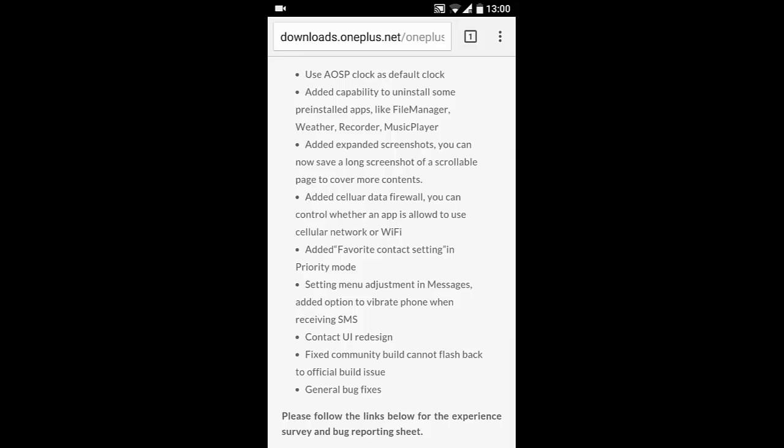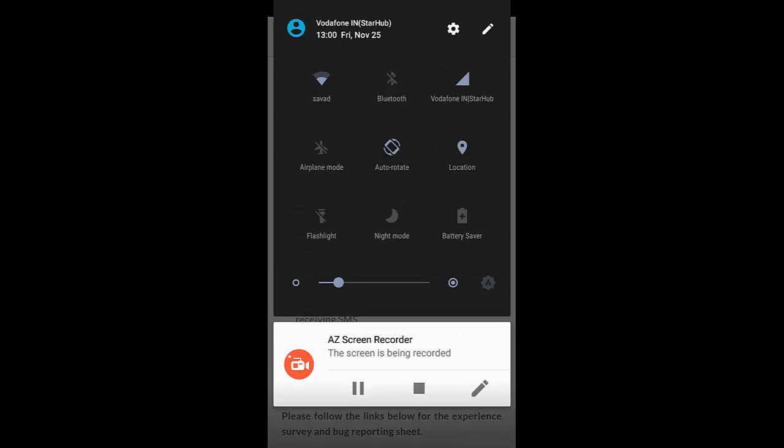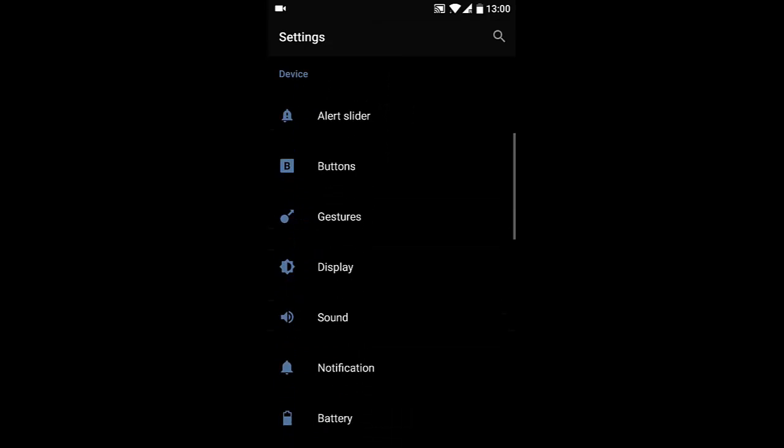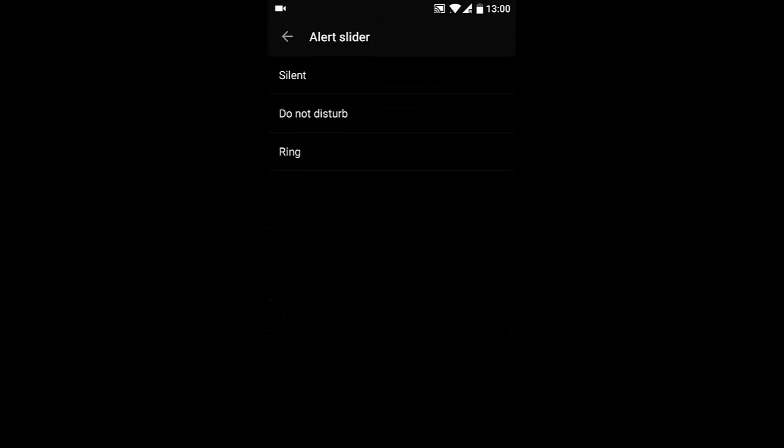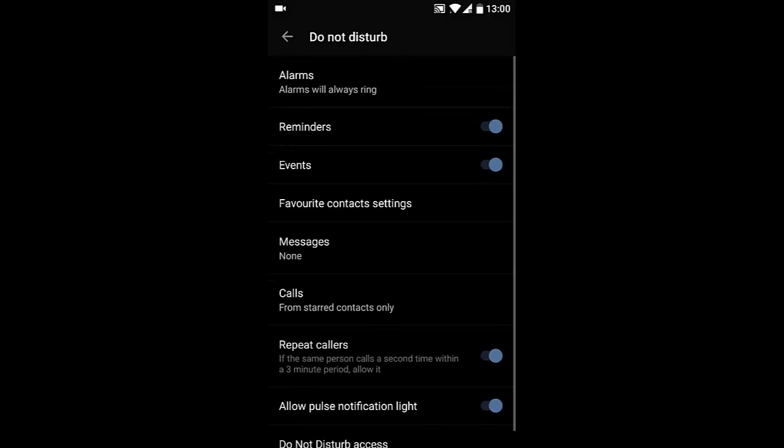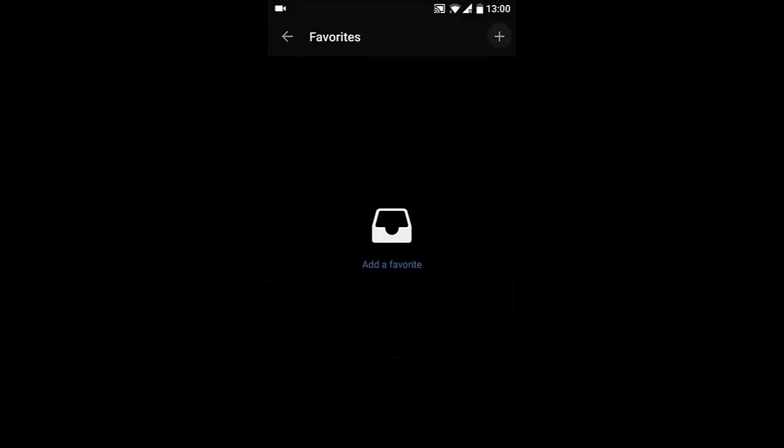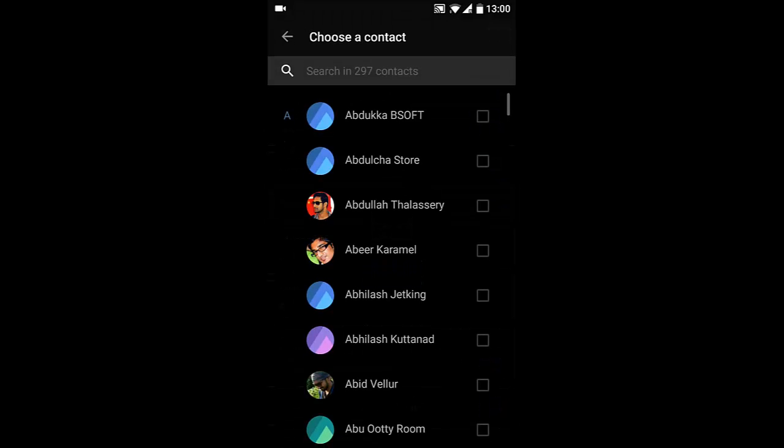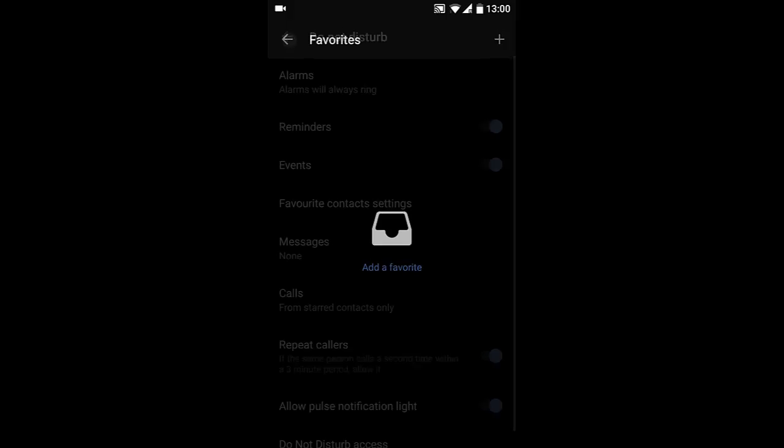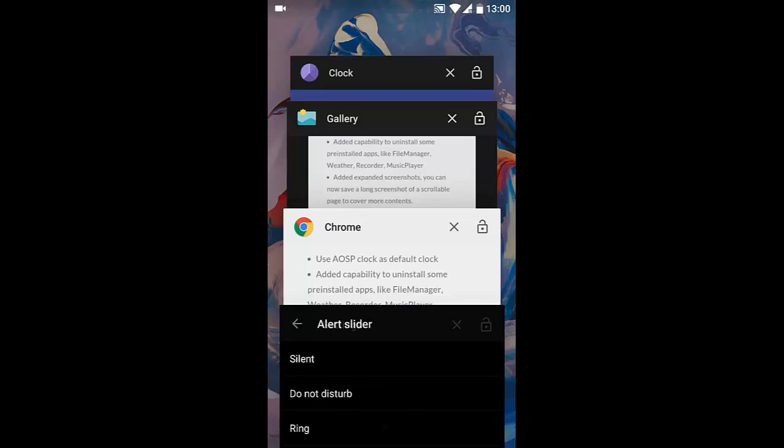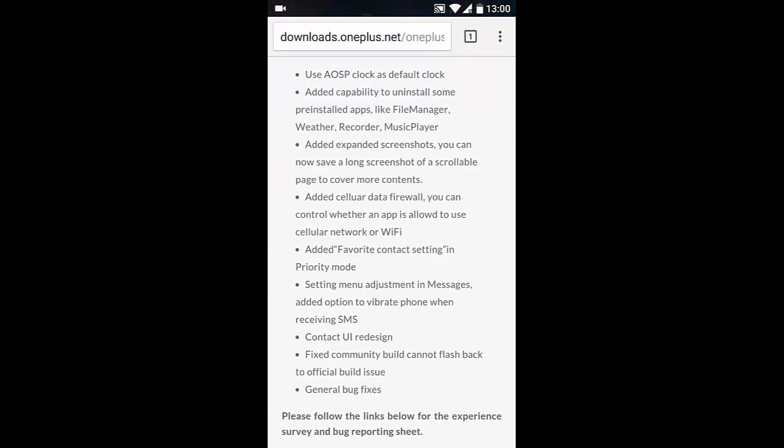So it's really good. The next one is the added favorite contact setting in Priority mode. If you go to your Settings menu and allowed slider, you can see if you're in Do Not Disturb, you find an option called Favorite Contact Settings. So you can add your favorite contacts, so when you are in Do Not Disturb, you can customize - you will be able to get their calls and messages.